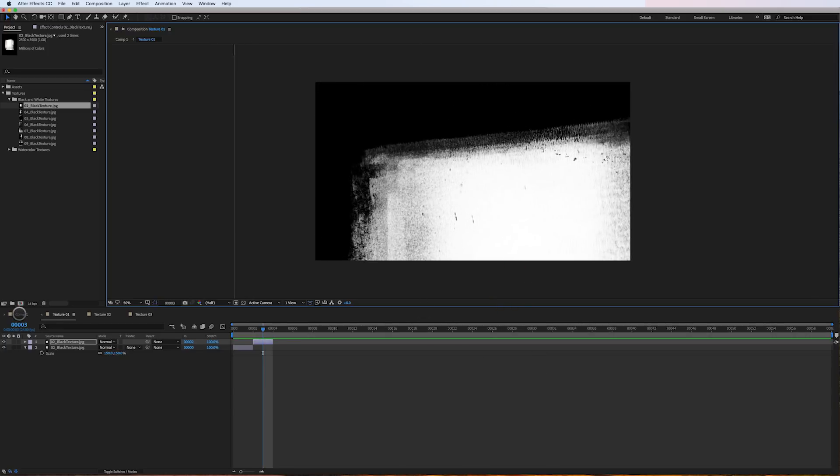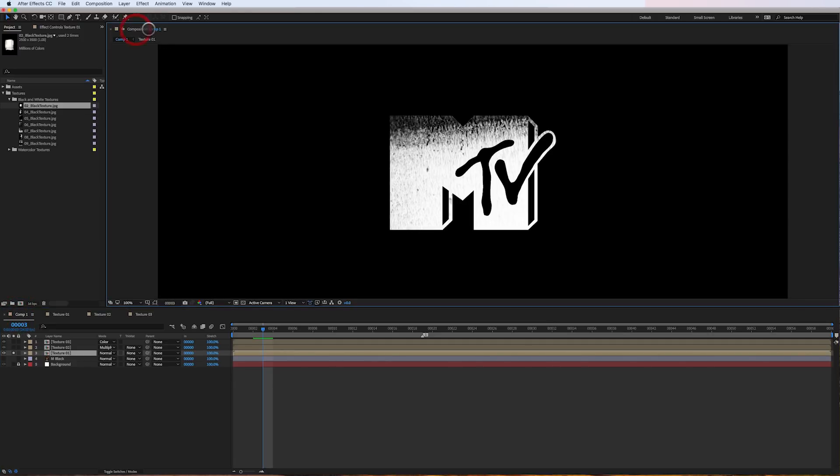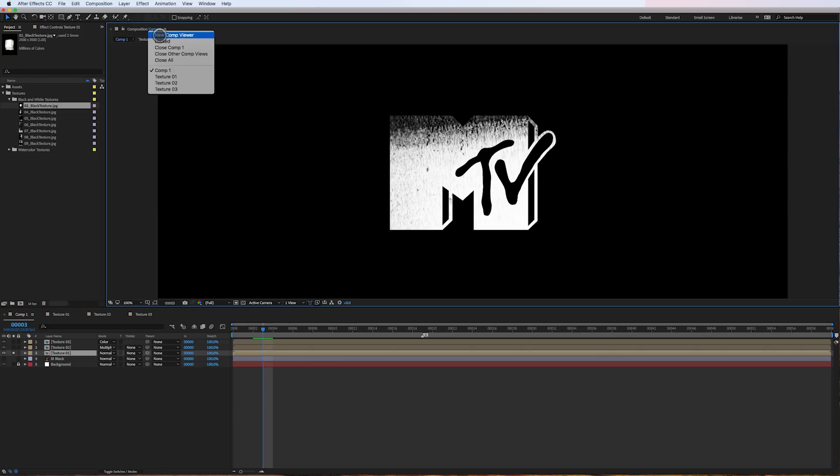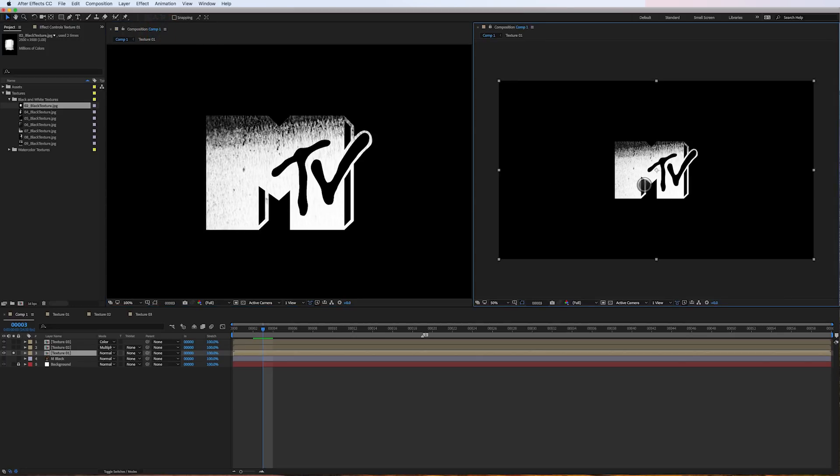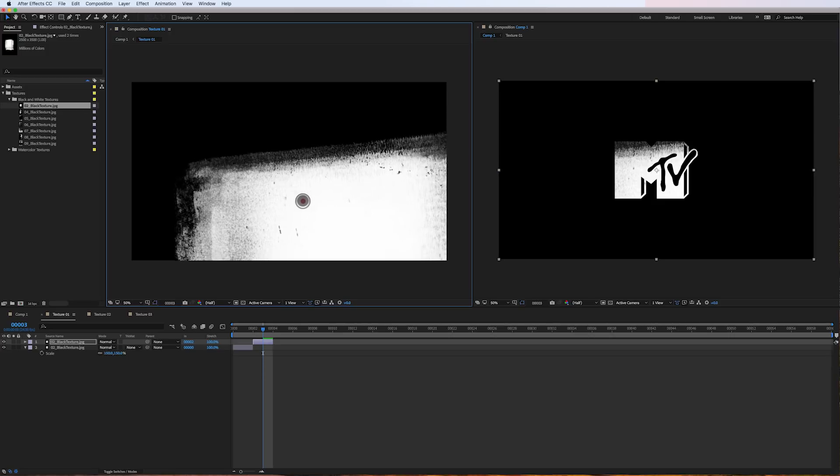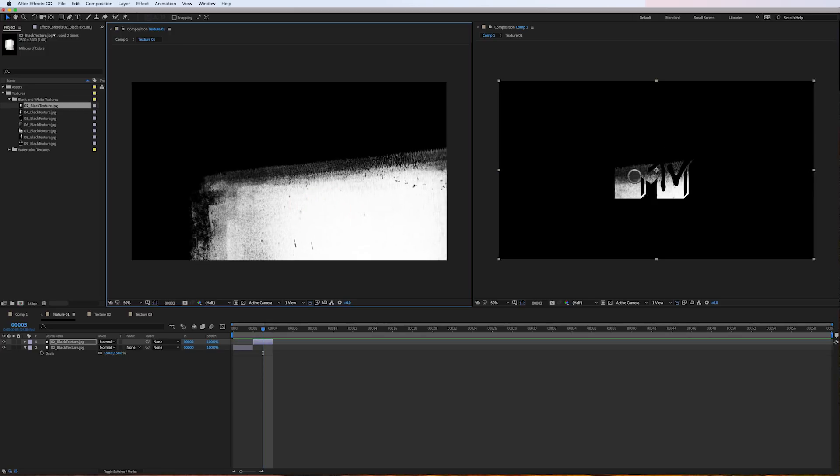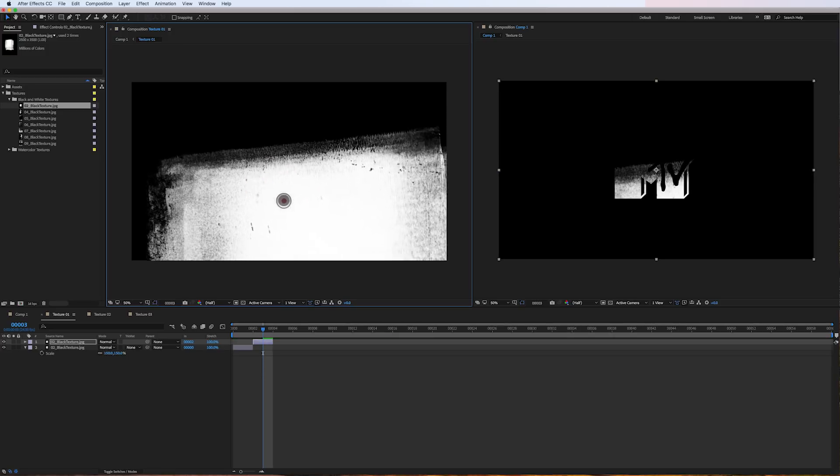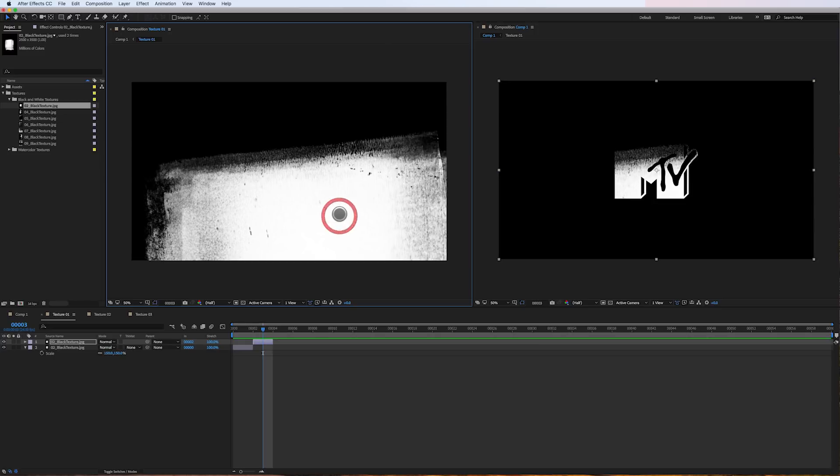I'm actually going to jump back into my first comp. And here's a little trick if you don't know it. If you go up here to Composition window here in the left corner, click on Comp 1 or whatever your comp is named. Click New Comp Viewer. It's going to pop up a second viewer here. And inside this viewer, I can go back into my texture. And I can move my texture around. I can see how it looks over here on the right side.